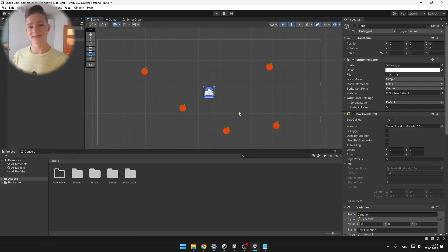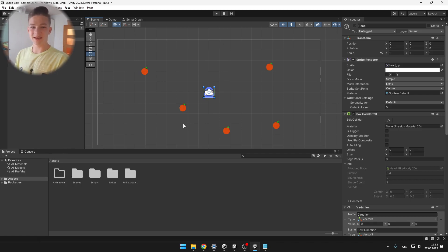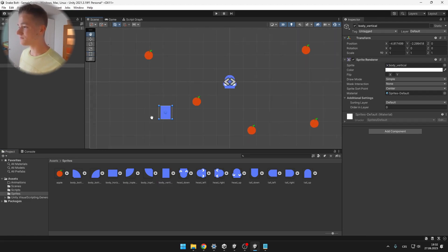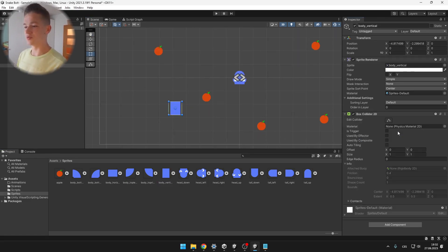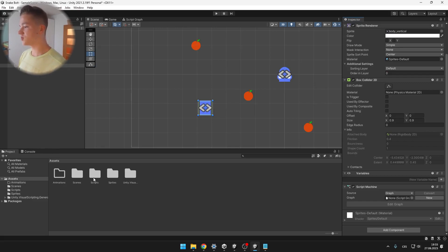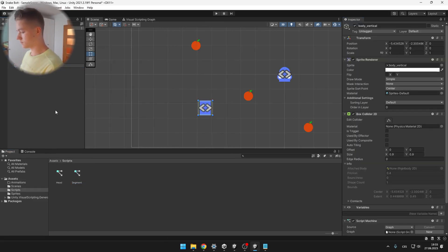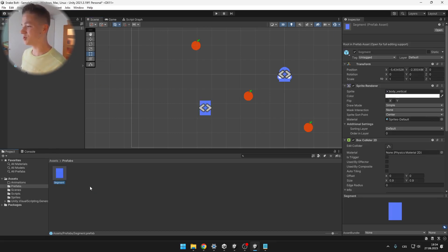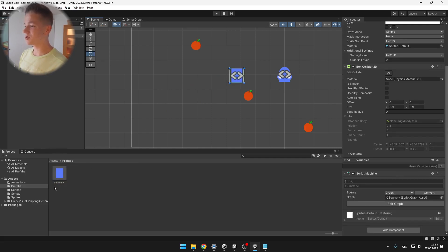Next we will add some segments to the snake after it eats the apple. For this, we will need an object which will be the segment, so we can later copy and spawn it into the game. I will take the sprite for the body vertical, add a Collider 2D which we might need later, and also add a Script Machine and create a new Script Graph. Since we will need to spawn the segment in the game, we will make it into a prefab just by dragging it into the project — so we have the complete object and at any time we can drag it into the game.